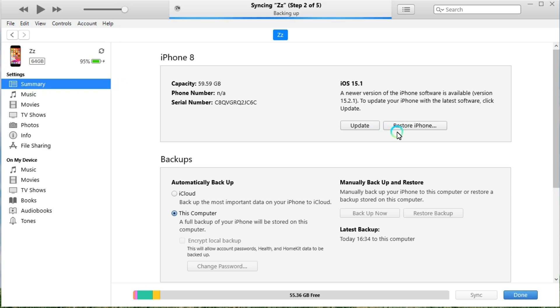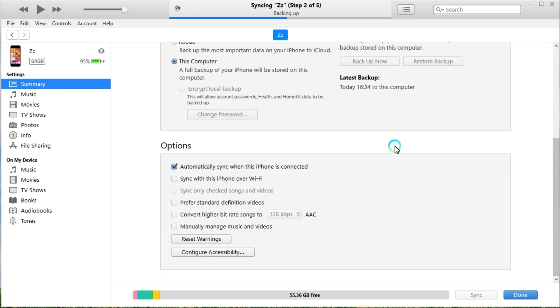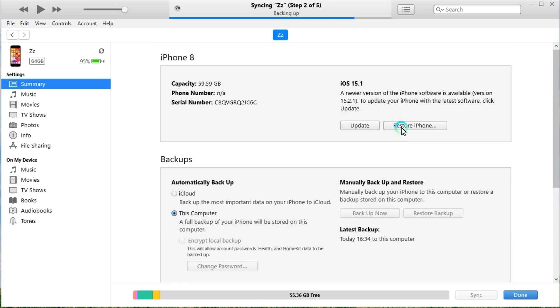You can backup your data to the computer before restoring your iPhone. Now go to click the Restore button.